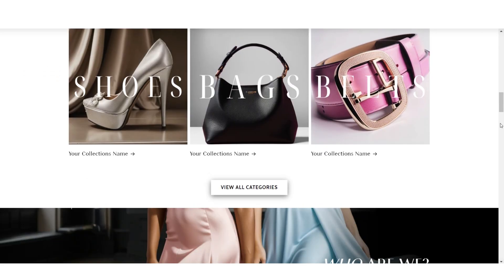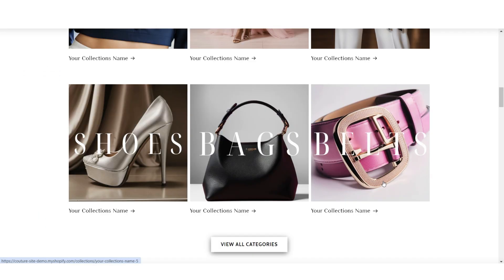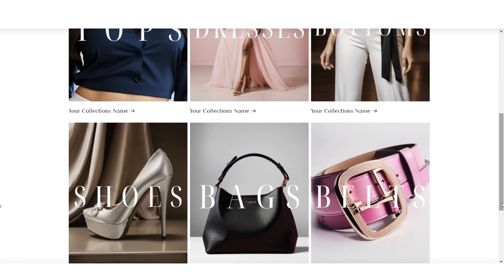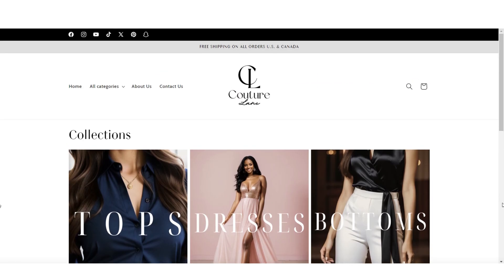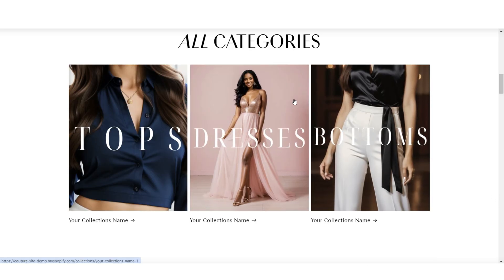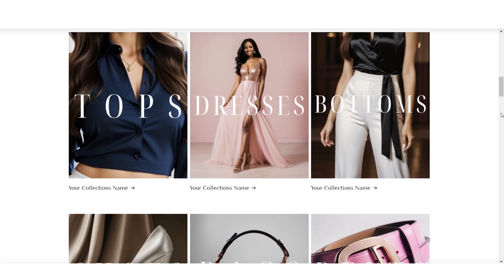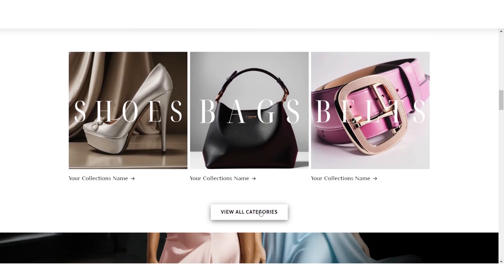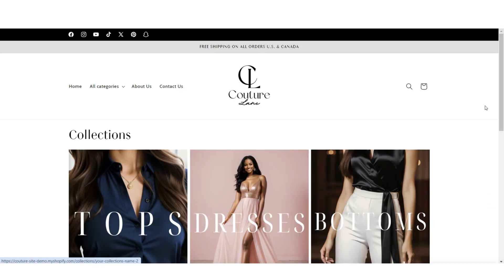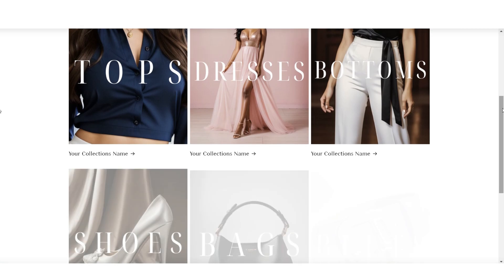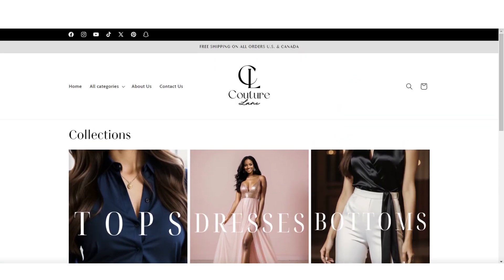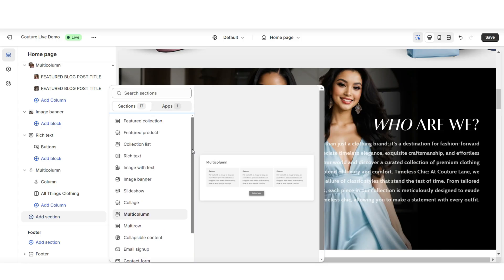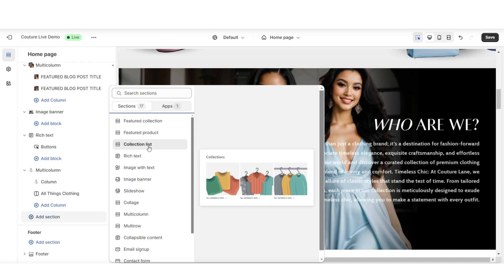Next, for if you've created a custom all collections page or if you're using Shopify's default collections page, a way that you can feature your collections page on your homepage would be to add a collection list on your homepage to feature some of your product collections. Then you can add a View All button link to take customers to your all collections page. A quick beginner-friendly way to do this would be to click Add Section and insert a Collection List.